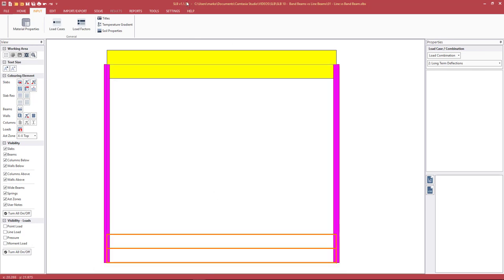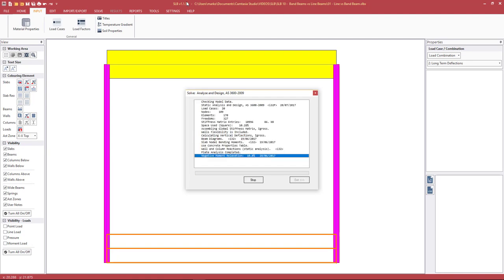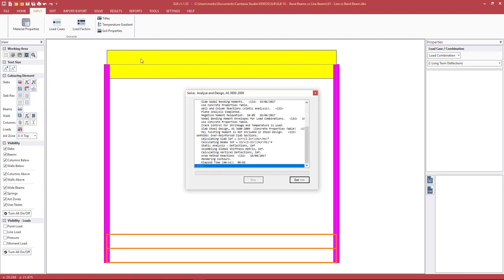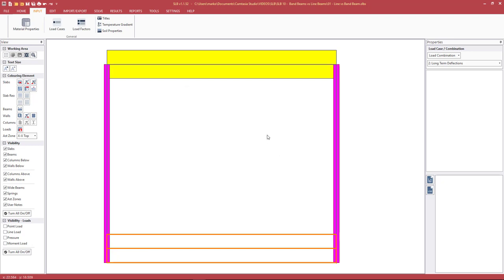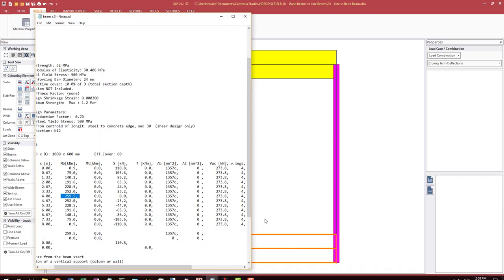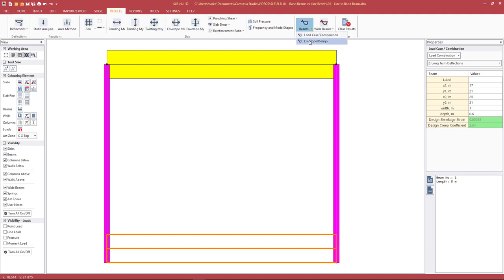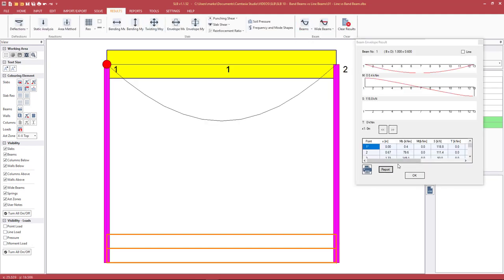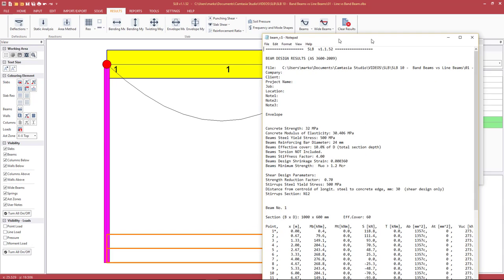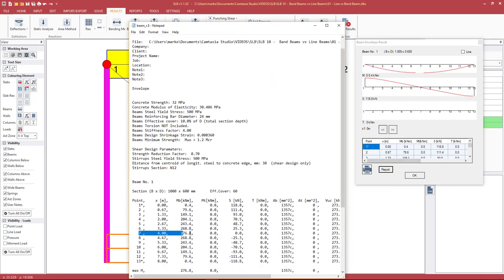We'll switch this on, set the factor, hit OK, and run the analysis again. The suggested factor of four will give this beam bending moment and reinforcement results comparable to what we'd get if we designed it as a simple one-way simply supported span. Previous results were in the order of about 260. Going back to Results > Beams > Envelope Design and hitting the report, this has now increased to about 280.